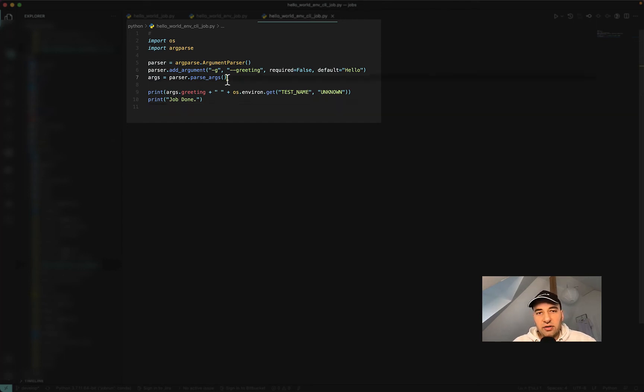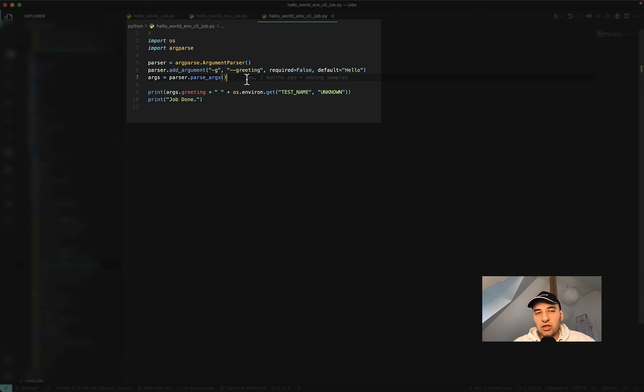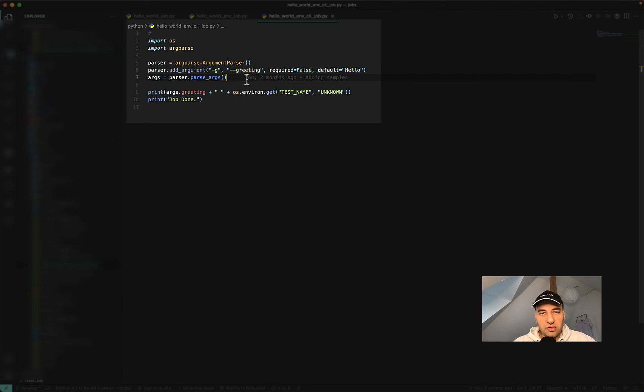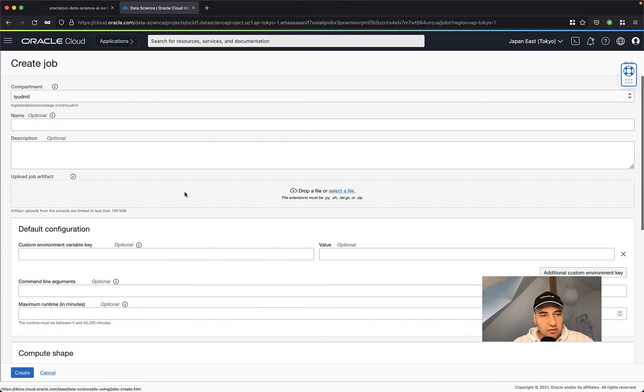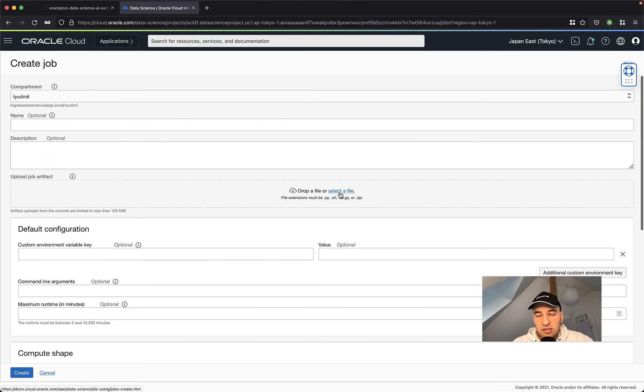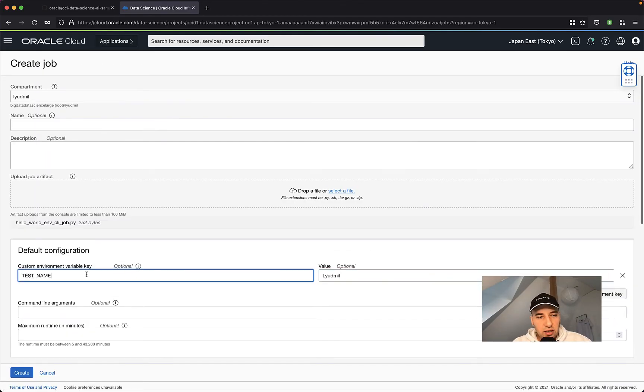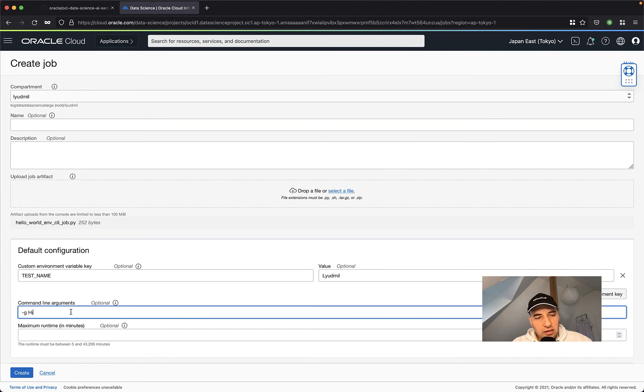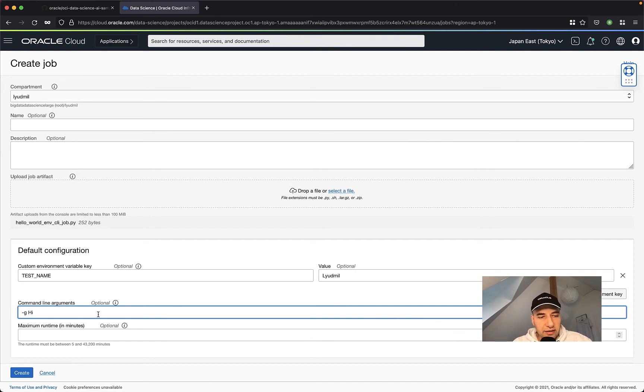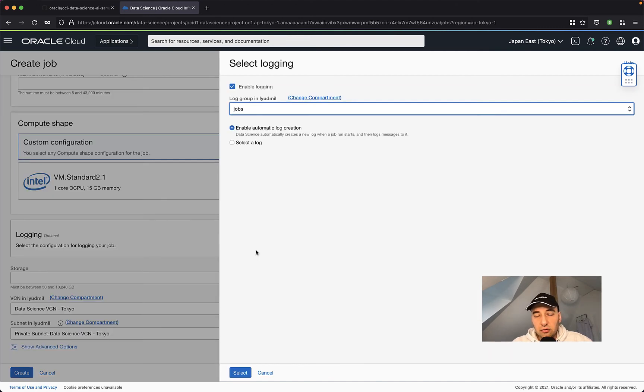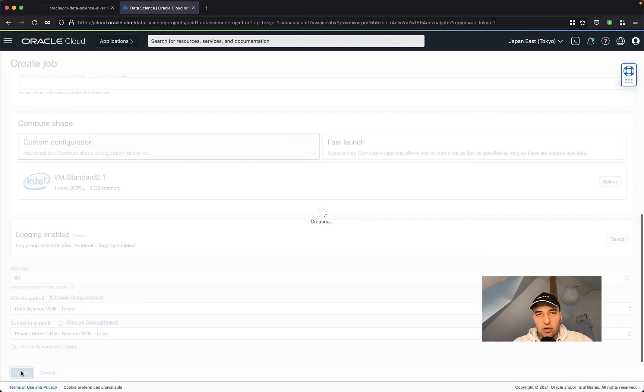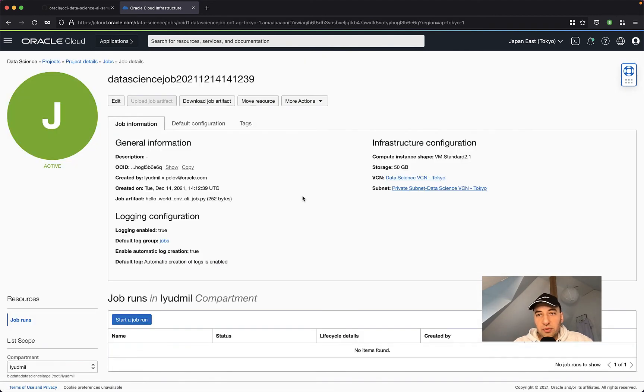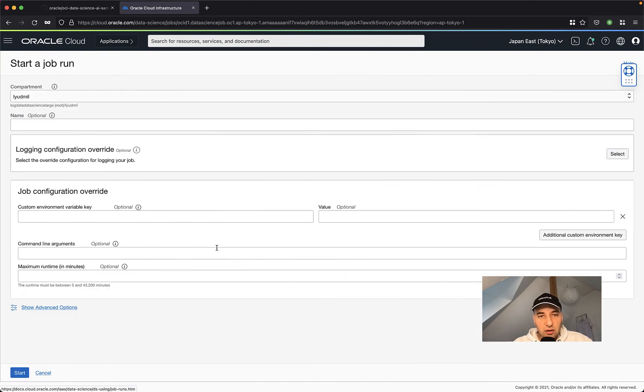So here in my case, I'm expecting to read additional command line argument, which is going to be called minus G or minus minus greeting. So you have the ability to select between the two options. And again, I also expect to have a custom environment variable, which is called test name. Again, under jobs, just create a job, select the file. I set the custom environment variable and then I set the command line argument, minus G, high. So I'm changing the hello to high now. Again, I set the logging for this job, the storage size, the VCN and the subnet, and I can create this job.